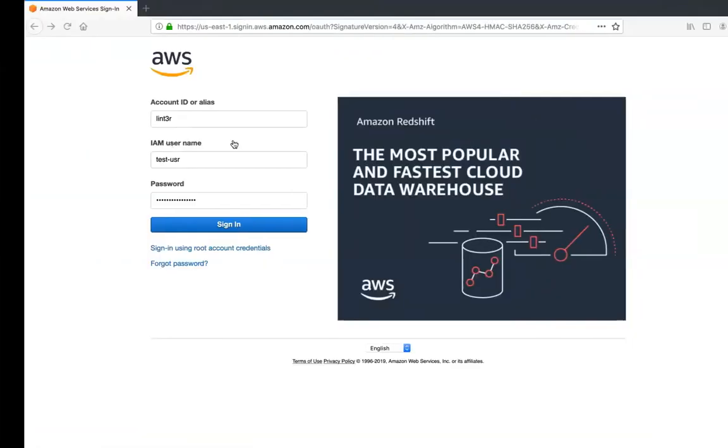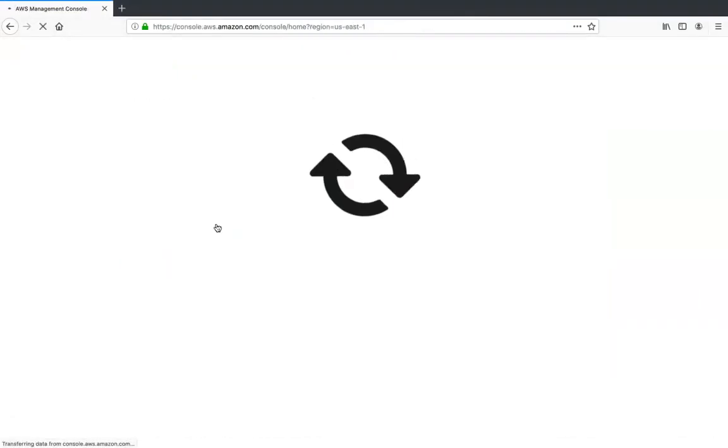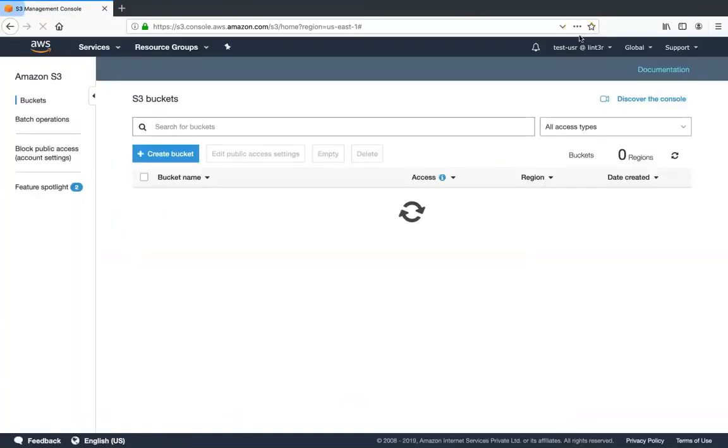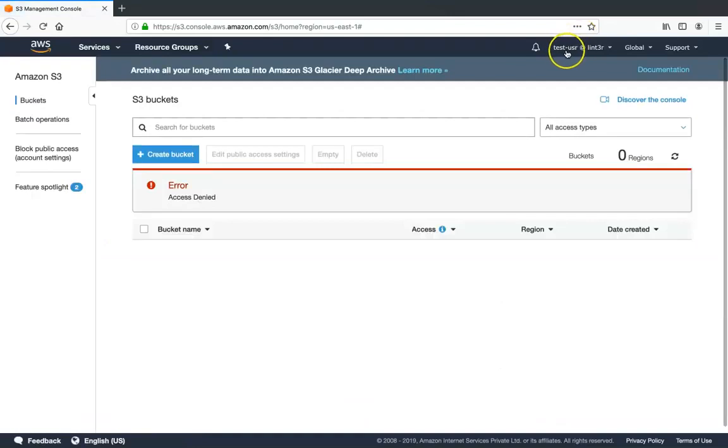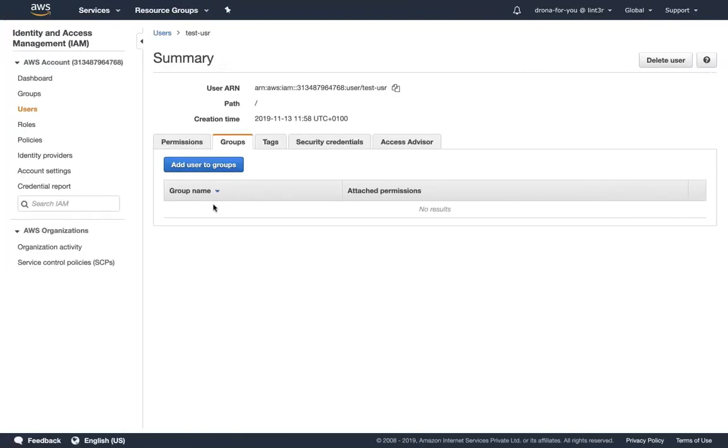So let's use this other tab and log in to my account here as the test user. And if I go into S3 now, you can see here—the right-hand side top corner you will notice that this is a test user account and the access is denied. So no permissions so far.